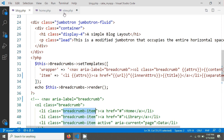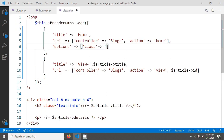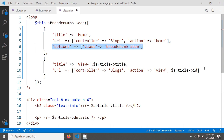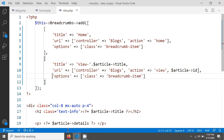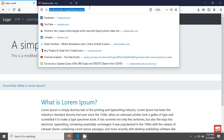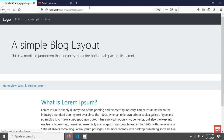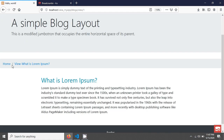Inside options I'm taking the 'class' key and giving the class name 'breadcrumb-item'. I'm copying it and pasting it here. Then I'm copying this entire line and pasting it for the second link as well. After saving, if you reload the page you can see the breadcrumb separator slash is coming back.